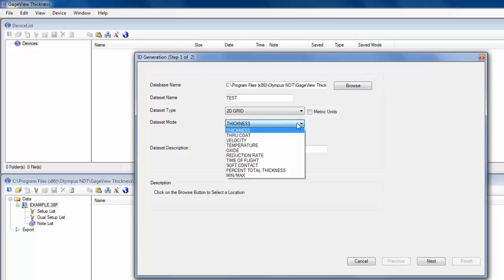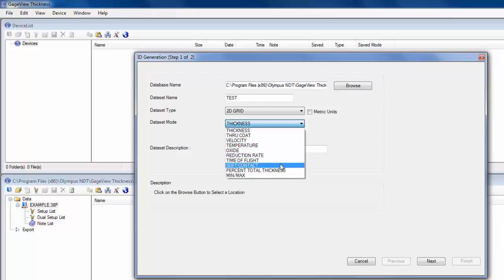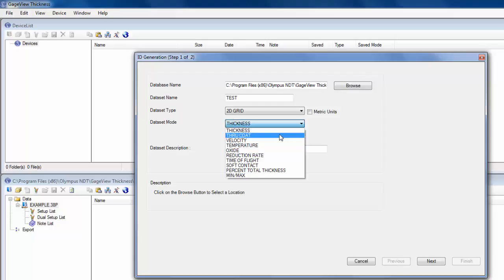So if it's just normal thickness, I would just leave that as thickness. If I'm doing through coat, where the instrument measures a coating thickness and a steel thickness, then I have to specify when I build the file, so the instrument knows to save multiple readings. Likewise for any of these other modes, you just have to specify. Otherwise you get an error message that says, only normal thickness readings allowed in file. So that means that maybe you're doing through coat measurements, but you created the file as thickness, so the instrument won't allow you to save the coating and the steel thickness.